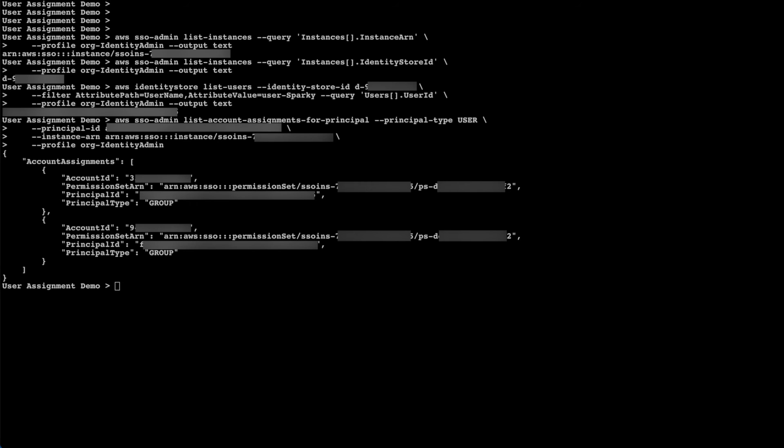In the output, we see the target account ID and permission set ARN of the assignment, the associated principal ID of our user Sparky, and the principal type of group. This principal type is set to group because I made the assignment for the group that includes the user Sparky instead of just the user itself. Note that in this example, our user Sparky has two account assignments of the same permission set in two separate AWS accounts. If we wanted to investigate our user's application assignment, the process is similar, only using the list application assignments for principal instead of list account assignments for principal.